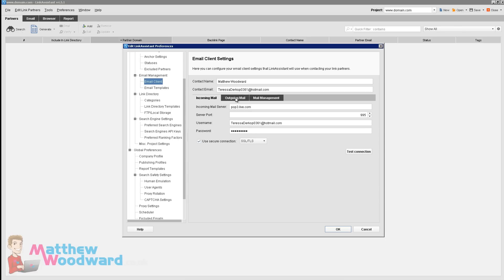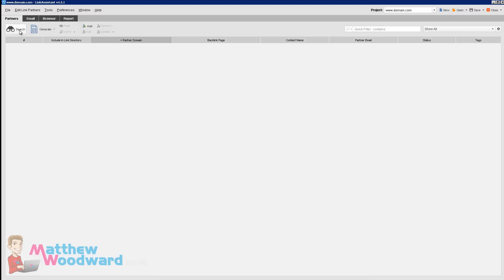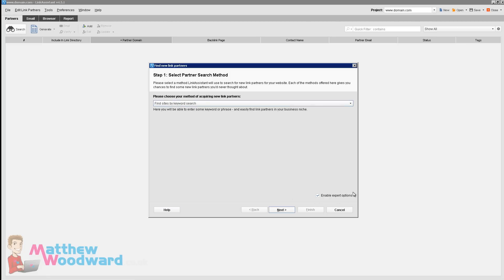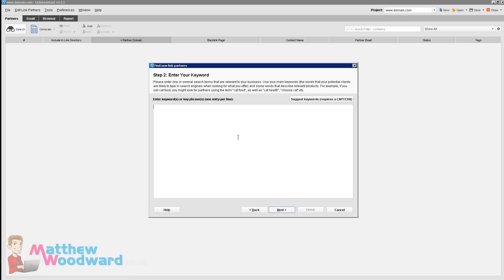OK, the email settings are set up now. It's always a good idea to test the connection once you've put in your details, so make sure you do that, then click OK. So let's now find some guest post targets. To do that click on Search, Find Sites by Keyword Search, make sure Enable Expert Options is ticked and click Next. Here we're going to write in URL colon and then "write for us" in quotation marks. "Write for us" is a common footprint that sites that accept guest posts use. I'm going to show you some more footprints and tricks to find targets later on in the video, but just for now enter URL:"write for us" in speech marks and click Next.